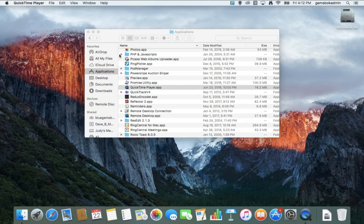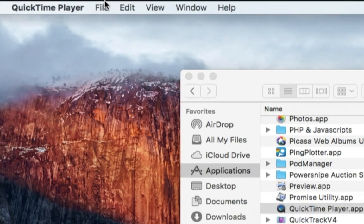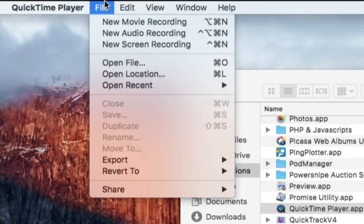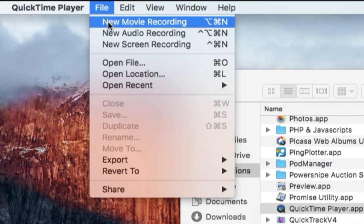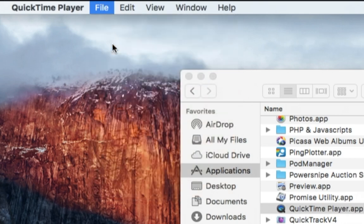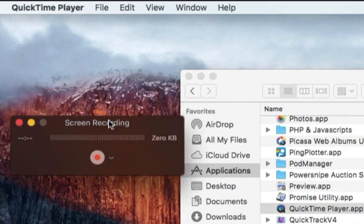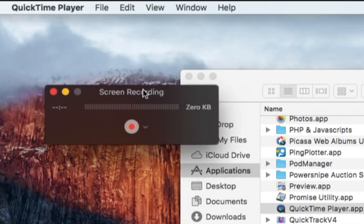The QuickTime player opens up. It's usually used for playing video files, but now we can actually use it to record video files. If we go here under File and choose New Screen Recording, then we have the Screen Recording menu come up and we have some options here.